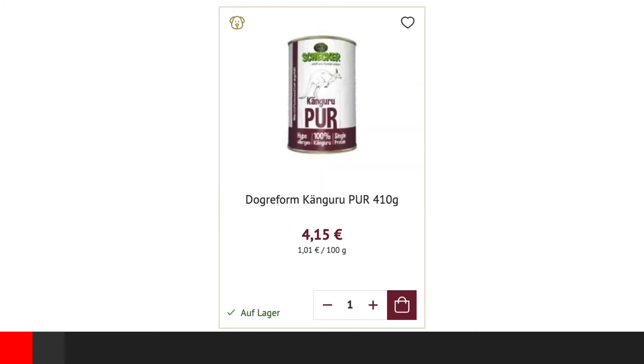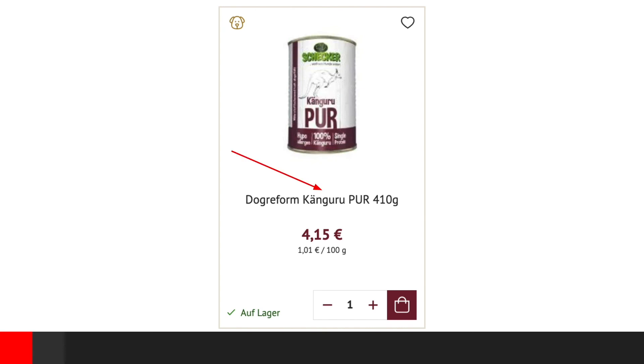Our implementation of product tile is divided into multiple smaller parts that we call fragments. Basic layout includes badges, gallery, product name, price, stock availability and add to cart section.